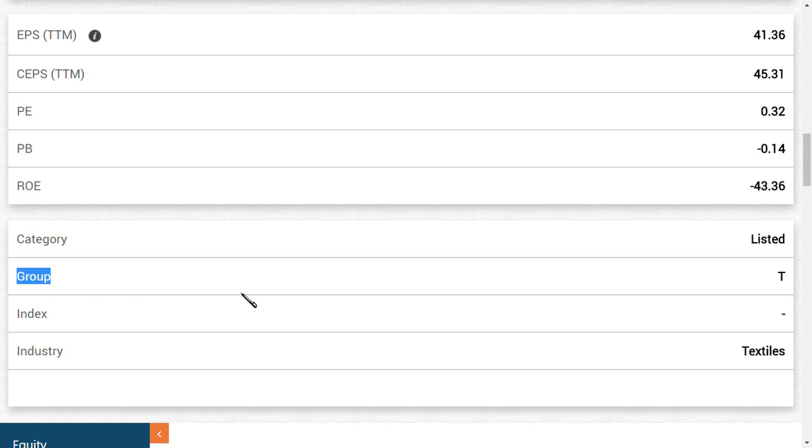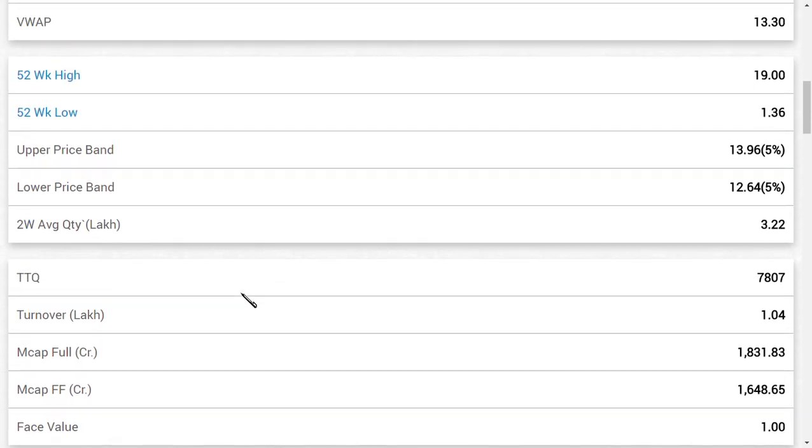People may ask what is the benefit of the share moving from T to B. The benefit is that the lower circuit or the higher circuit volume may change. Currently the volume is five percent upper circuit and five percent lower circuit. If it moves from T category to B category, the quality of the stocks has improved and the transparency is improved.